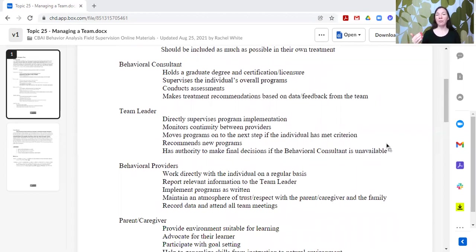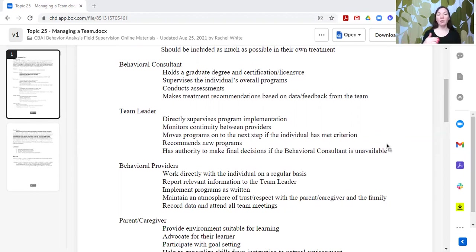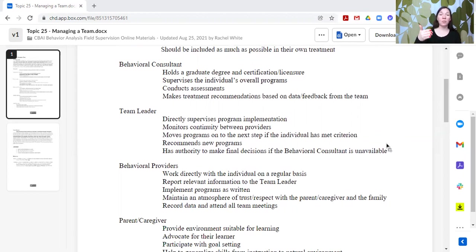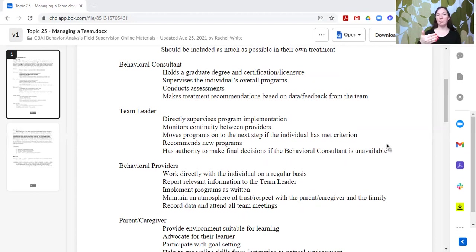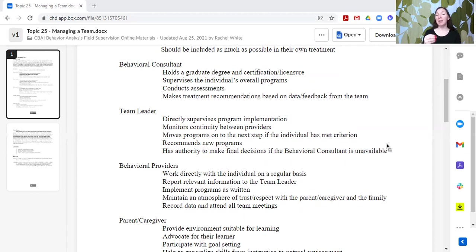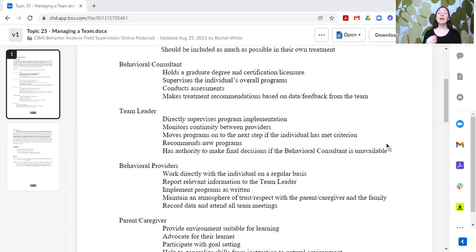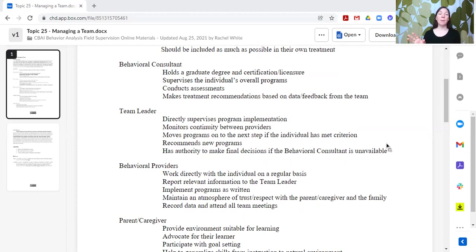But the team leader position would oversee or supervise the program implementation, would make sure that everybody is implementing things the same across providers. They might also move items, activities, and goals to the next step as things are mastered. So not making new ones, but they are saying yes, this one's mastered, let's move to the next step that's outlined. They may recommend new programs, and potentially they might have the authority to make decisions about changing something in the moment if the behavioral consultant is unavailable. Now, that is assuming that there is consent for making any of those changes.